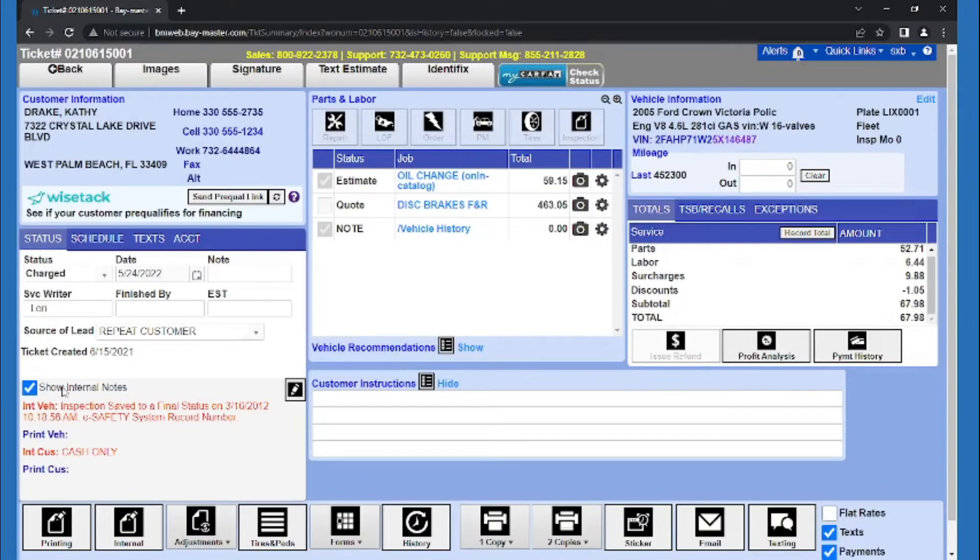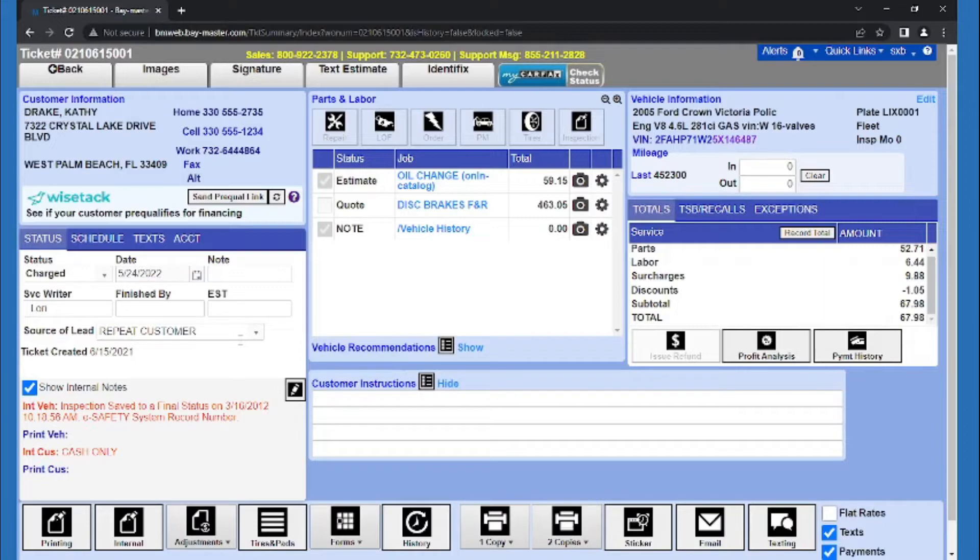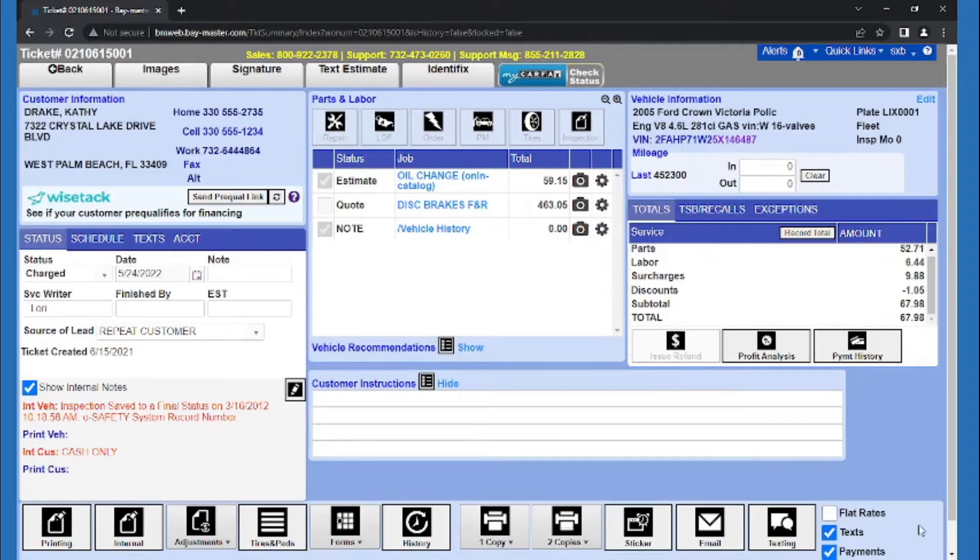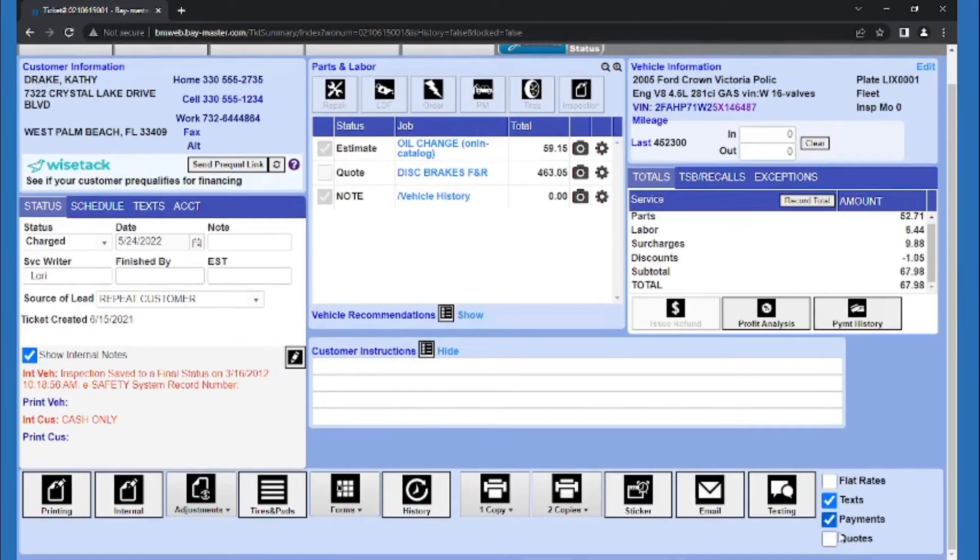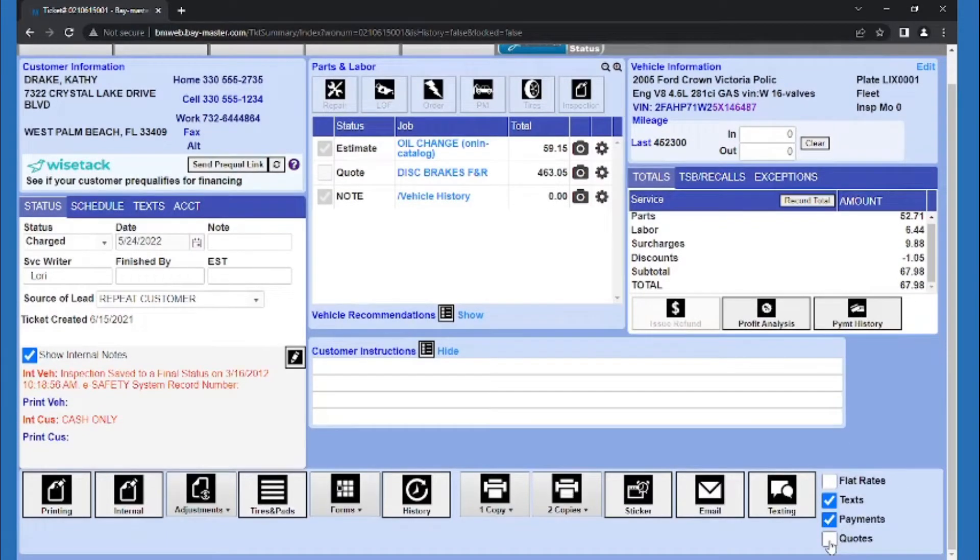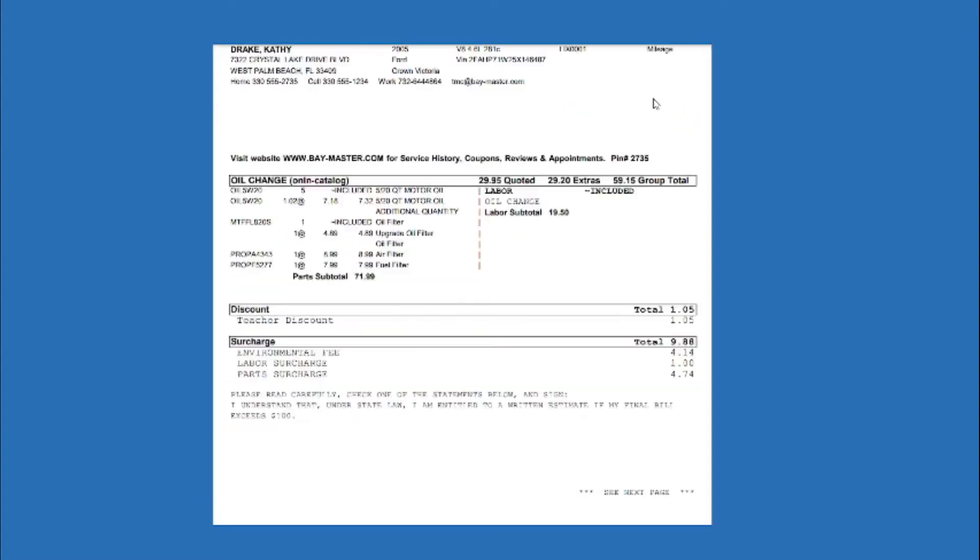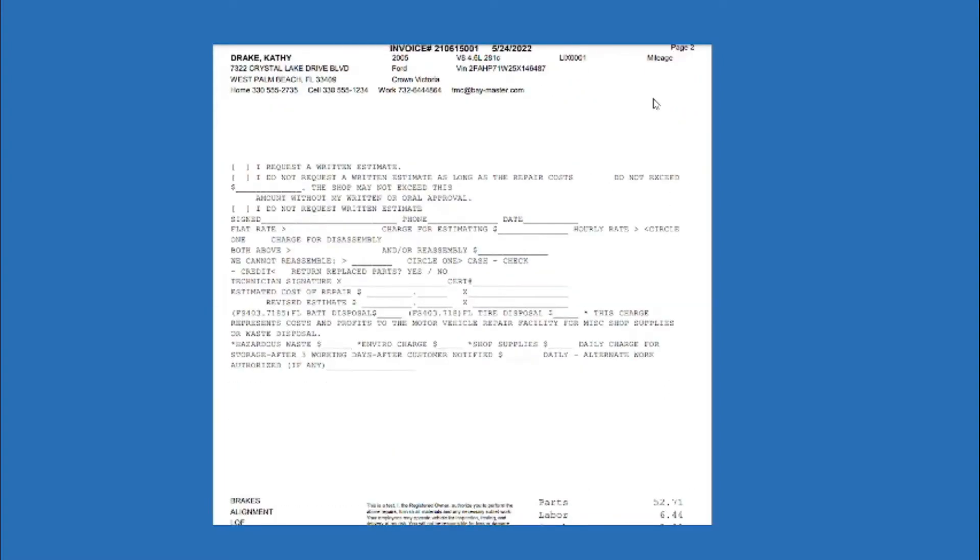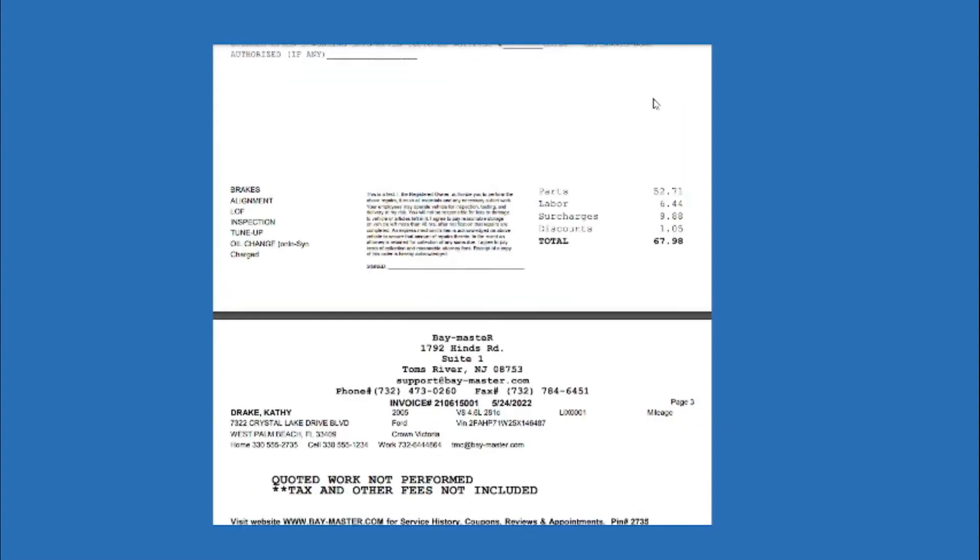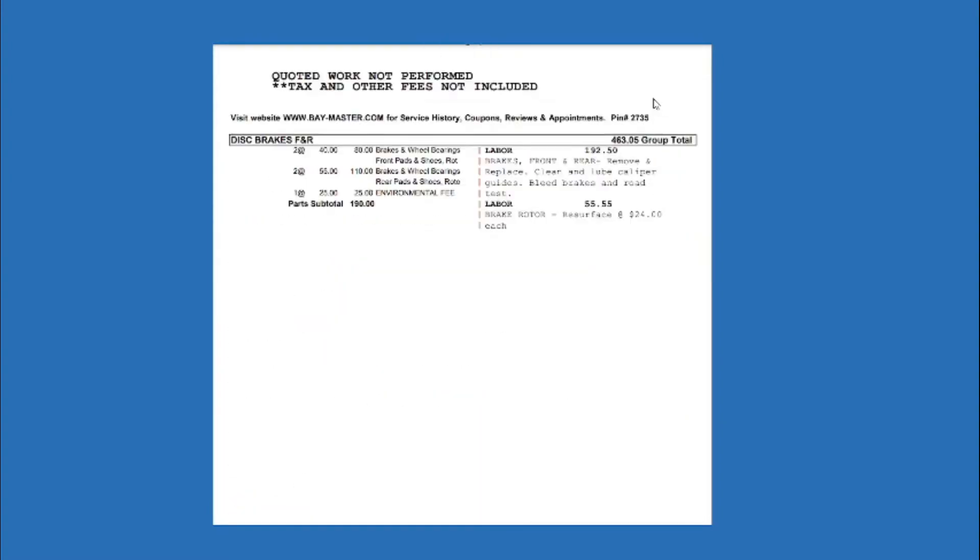Now I've taken payment and the ticket is marked paid. We're ready to print their invoice and send our customer on their way. To include quotes on the invoice, we want to make sure that the quote box is checked down here before printing. When that box is checked, the quotes are on the ticket as a reminder of the work for the customer to take home.